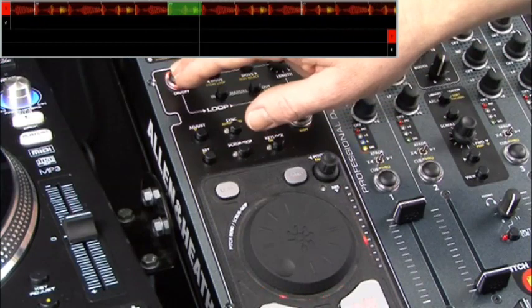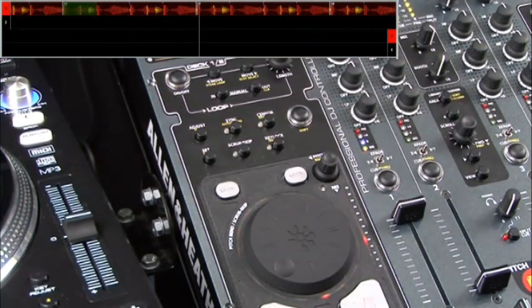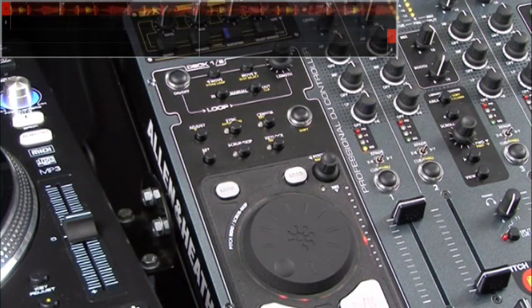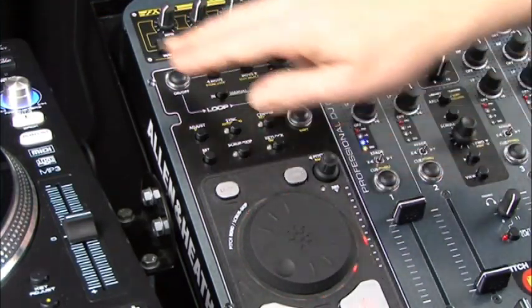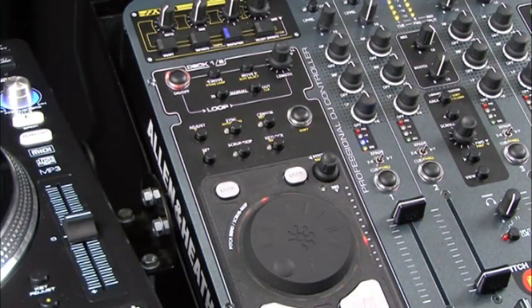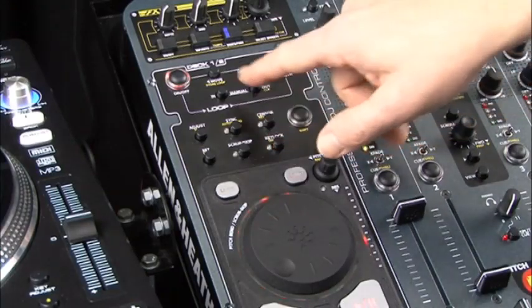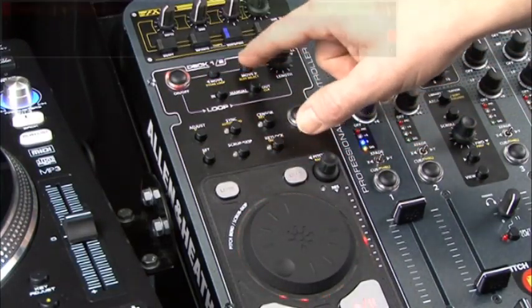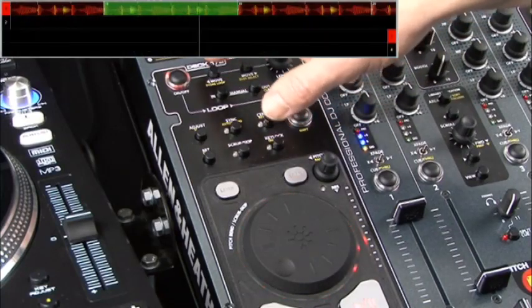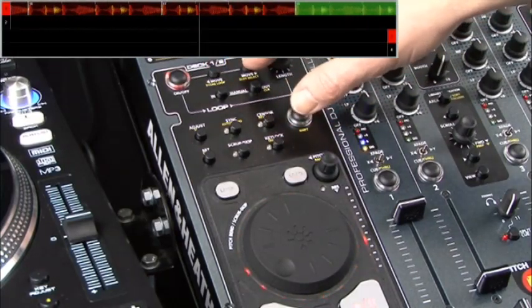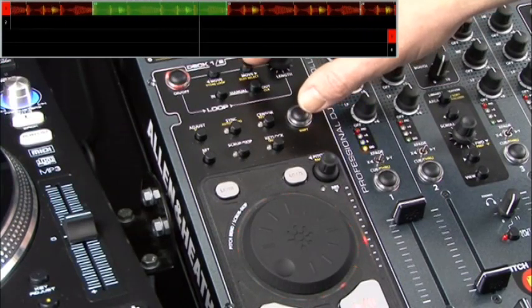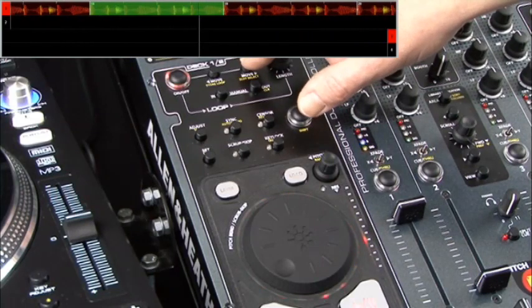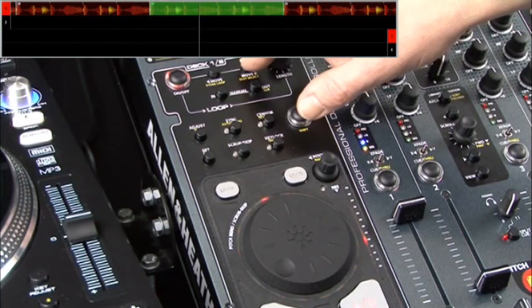When we punch out of the loop, it'll just play as you would expect. I'm just going to set my Auto Loop back to 4 beats again and punch my loop back in. Another feature we've got is the Loop Move. These are the Loop Move buttons, and I can shift the loop along the track. The loop will move by the amount the loop is set to — in this instance it's set to 4 beats, so as I move it, it will move by 4 beats.